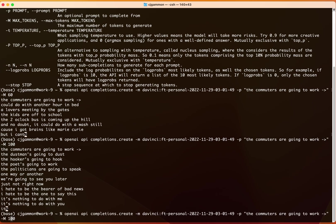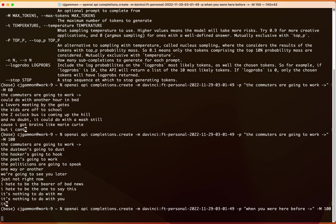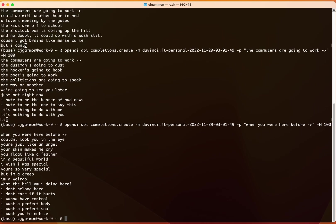We can even do things that are more like existing Radiohead songs. Let's try.